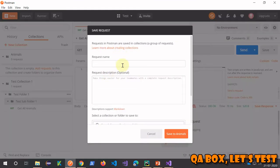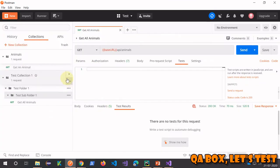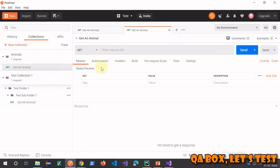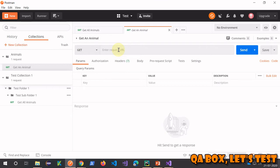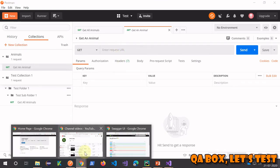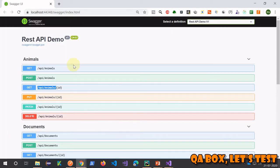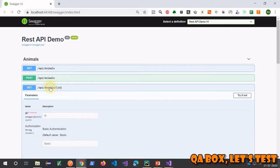This is going to be Get An Animal. Give some meaningful name to your request. The HTTP type is GET, it's correctly set. Ask your developers, they might have some kind of documentation they can offer you which is going to help you. This is the endpoint that we are going to use.